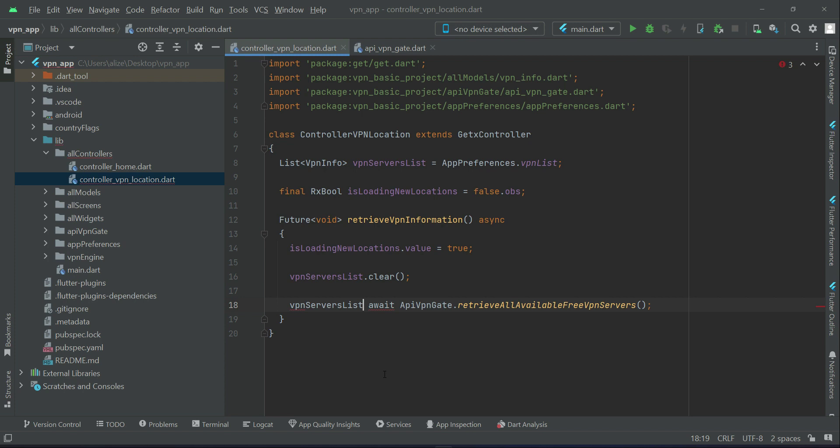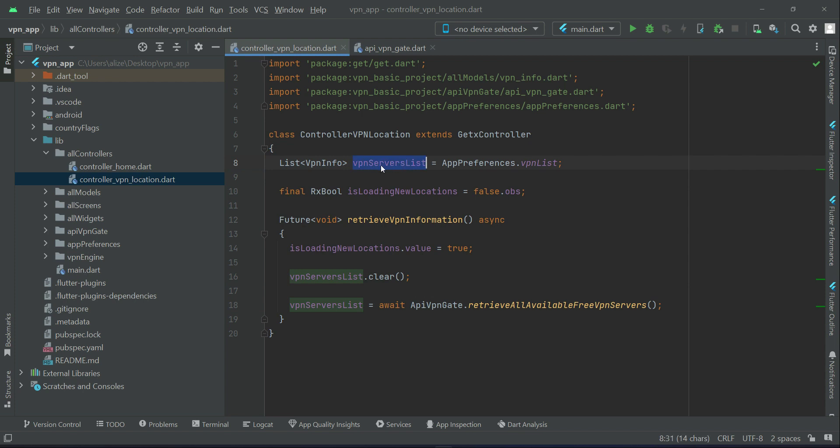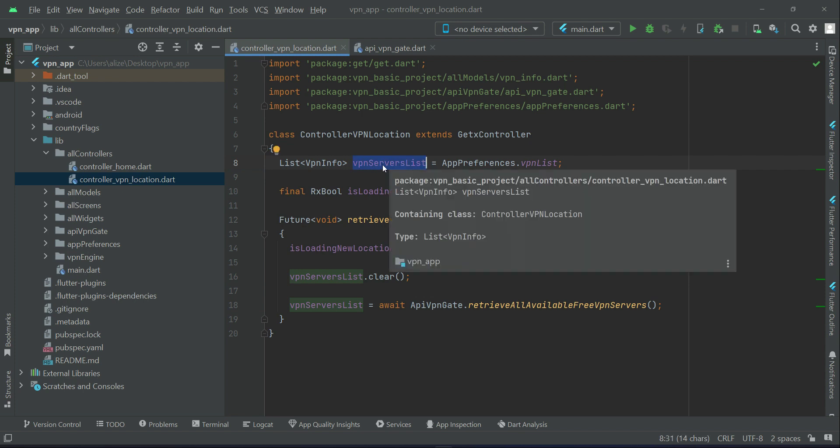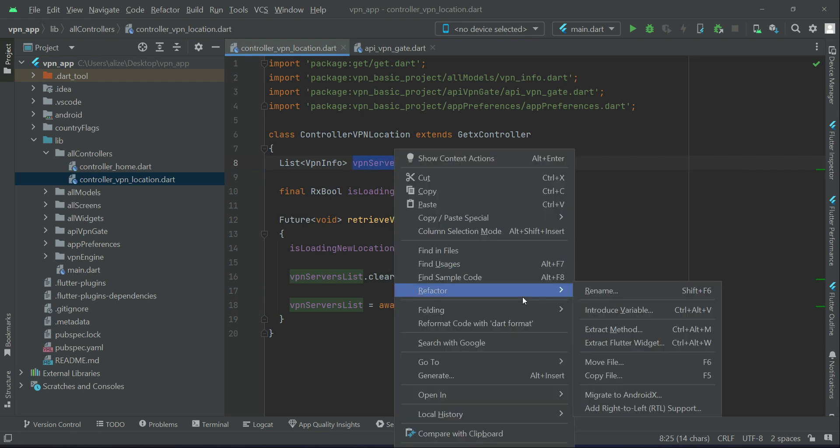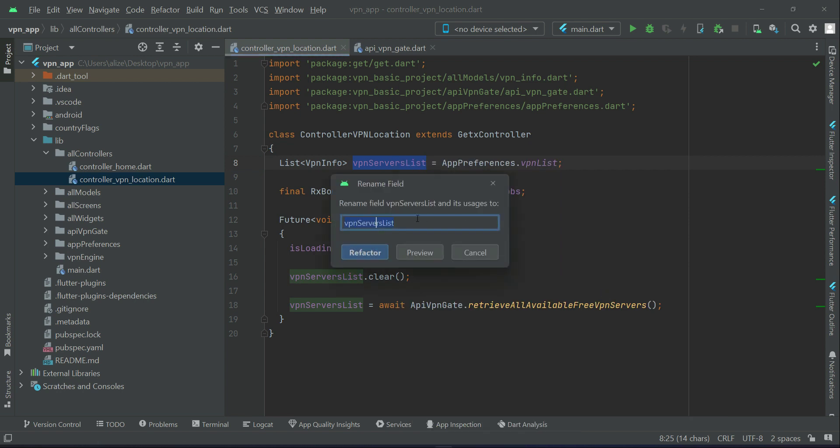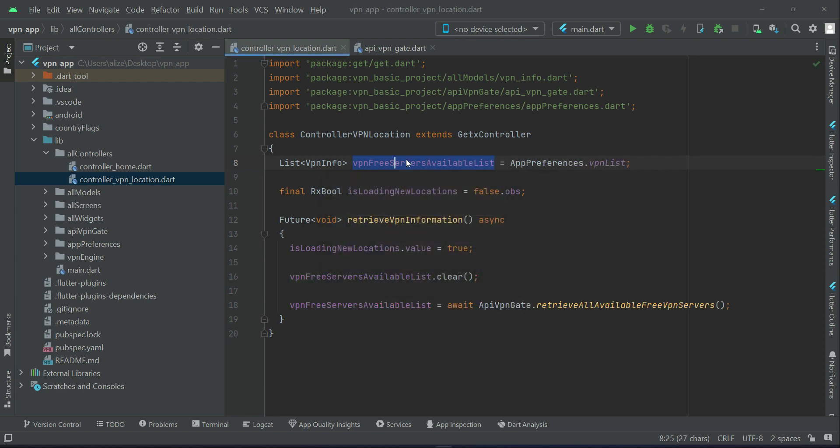Once we get that list, we will assign it to our VPN server list. If you want to give it a proper name, select this VPN server list, right-click on it, select refactor rename, and the proper name will be VPN free servers available list.